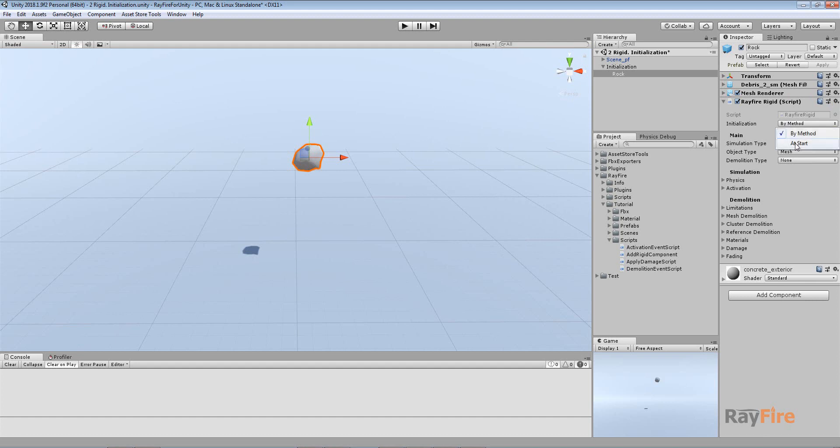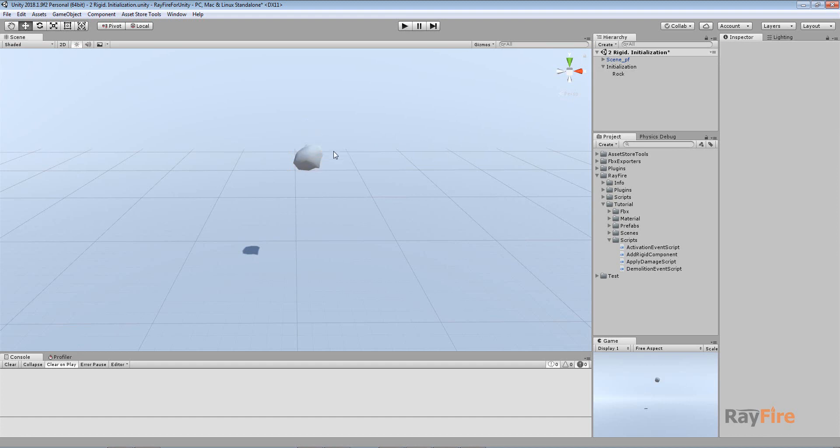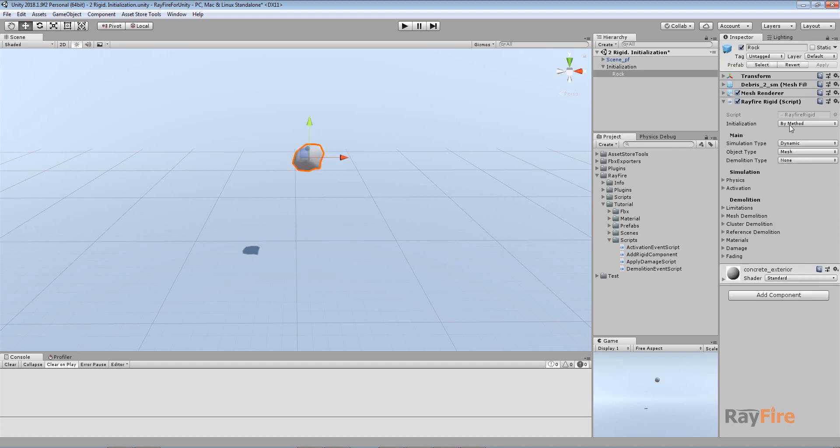For now there are two types of initialization. First one is by method, and this is the default type. The second one is at start. If you want to apply Rigid component and start play mode and see that your objects start falling down and demolishing, you need to pick this one: at start. This is the way it worked before.